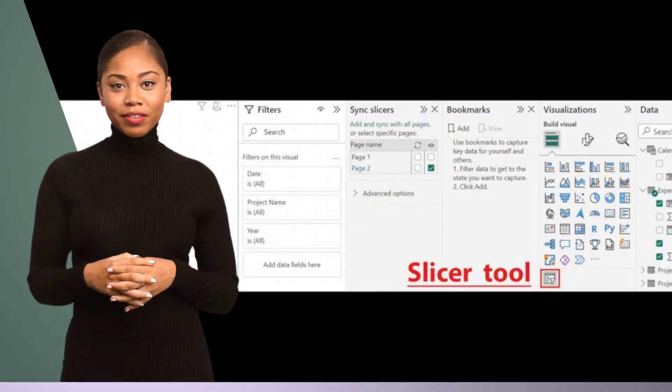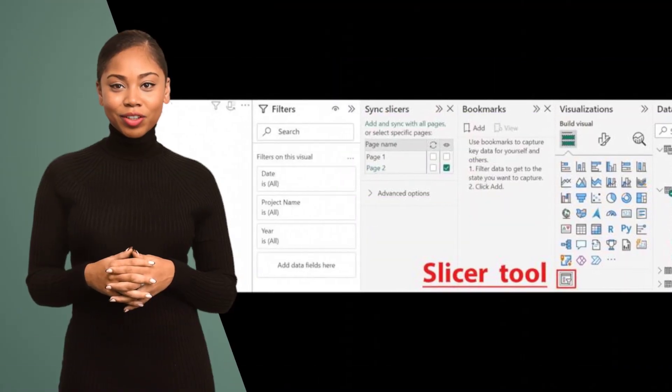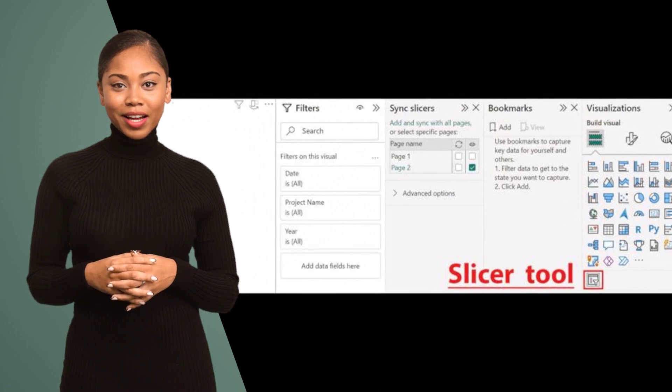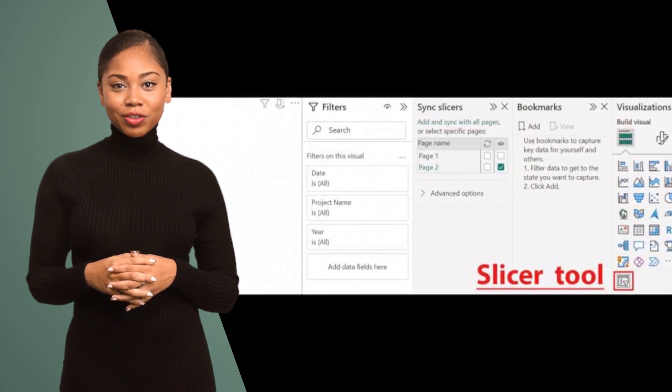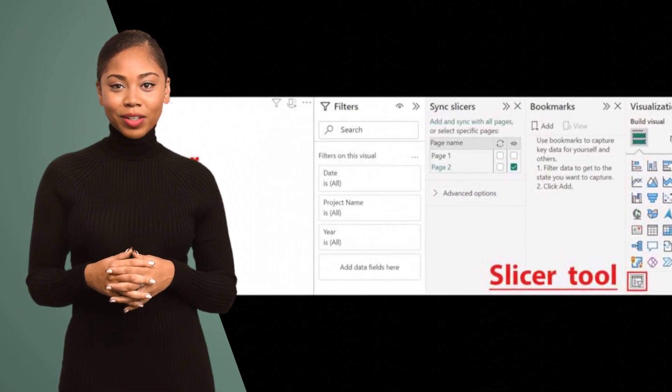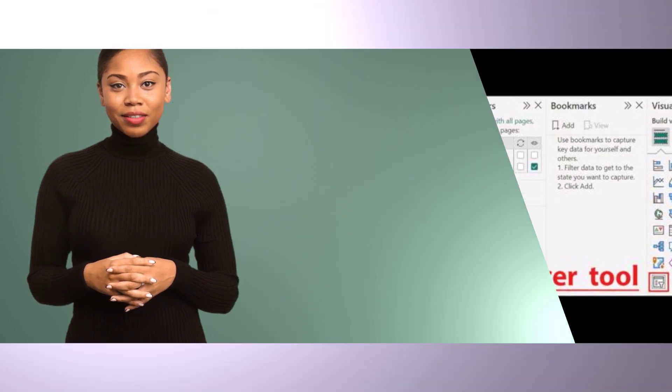Hack number seven: Apply slicers to filter your data. Slicers provide an intuitive and interactive way to filter data, helping users focus on what matters most.